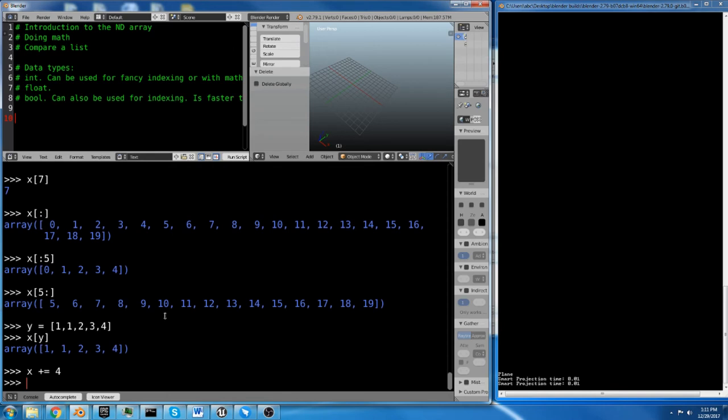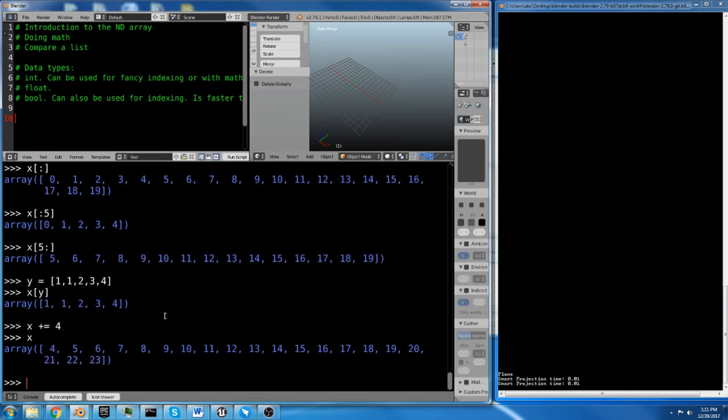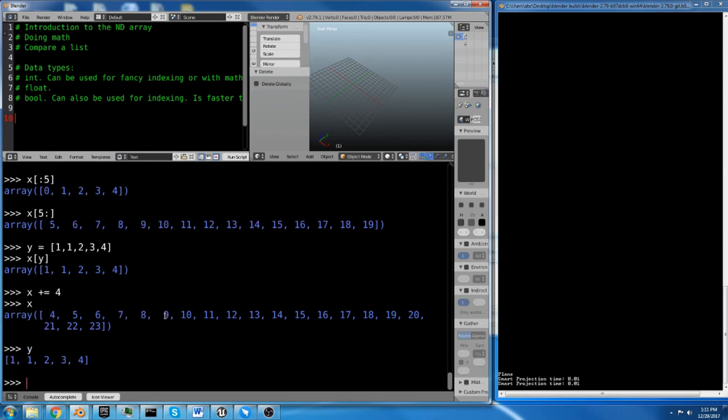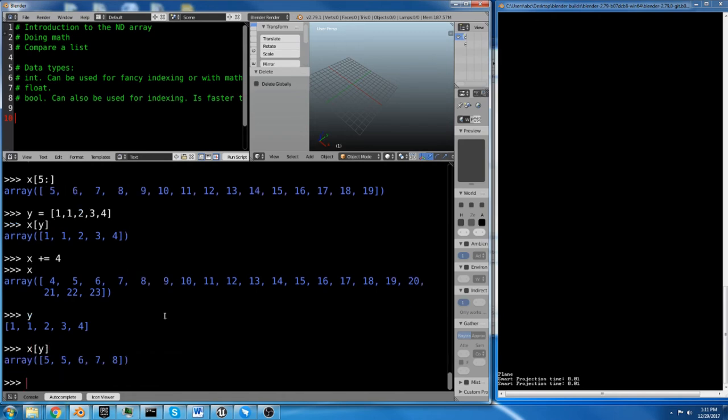So now x equals 4, 5, 6, 7, 8, whatever. Now if we do x, and we know what y is. Y is 1, 1, 2, 3, 4. So if we index x with y, we now get 5, 5, 6, 7, 8.